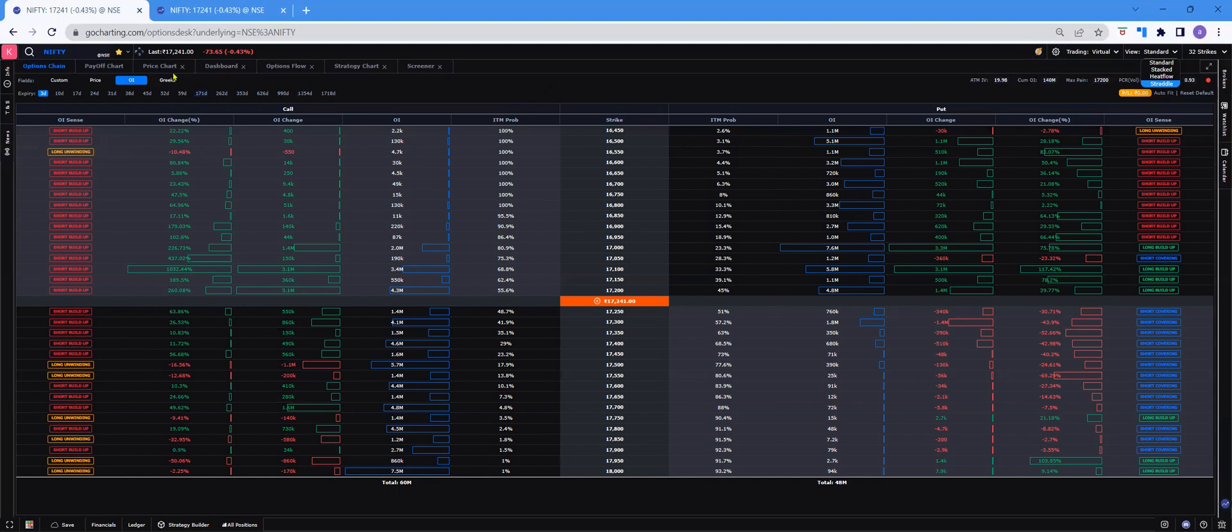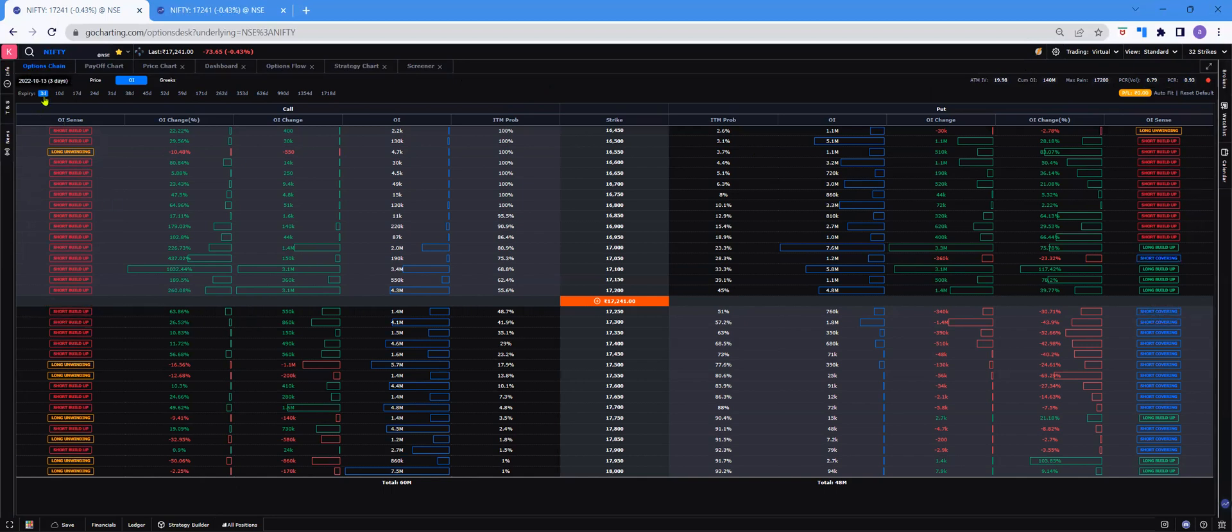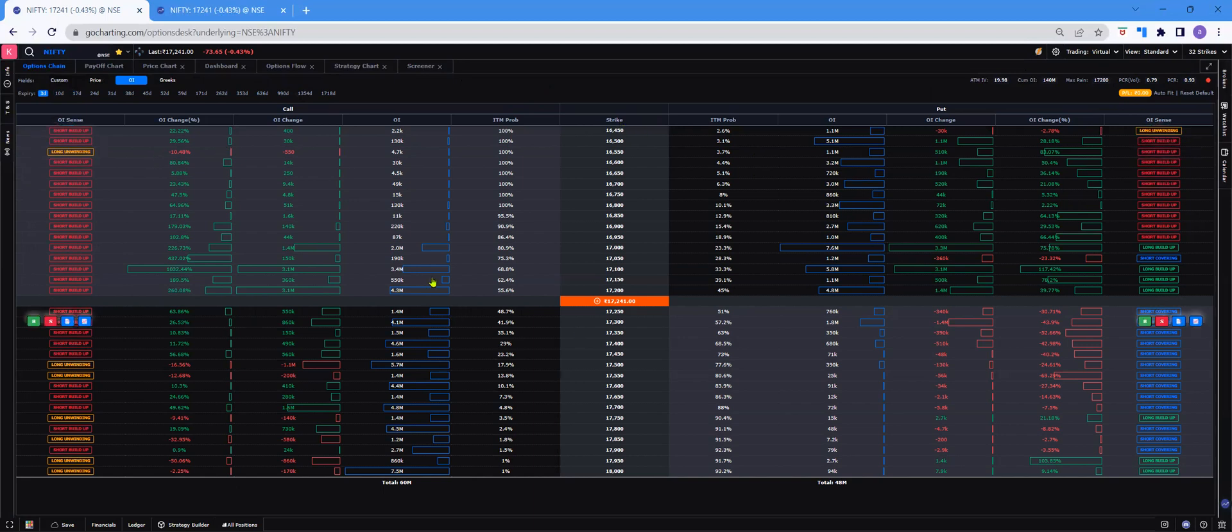This is a basic option chain of Nifty with 32 strikes. And the weekly expiry is chosen. You can see various expiries here, like the weekly expiry, the week after next, the 10 days to expiry, and then the 17 days with the date of expiry hovering above it. This is the weekly expiry.